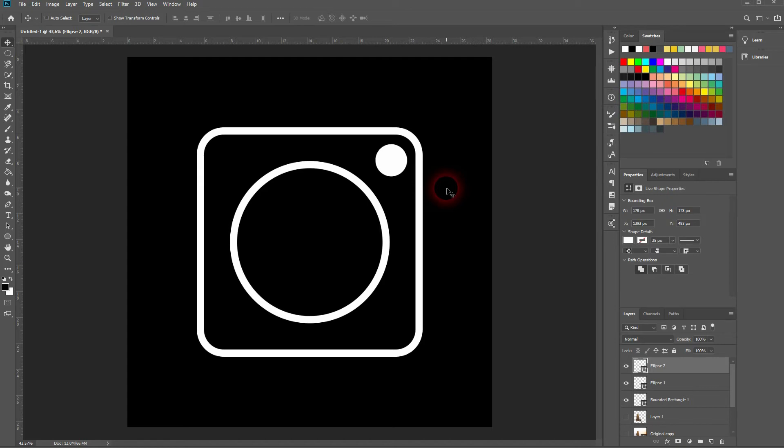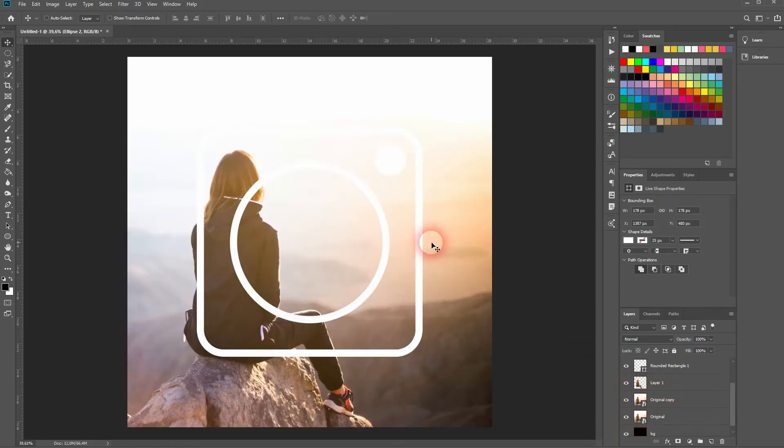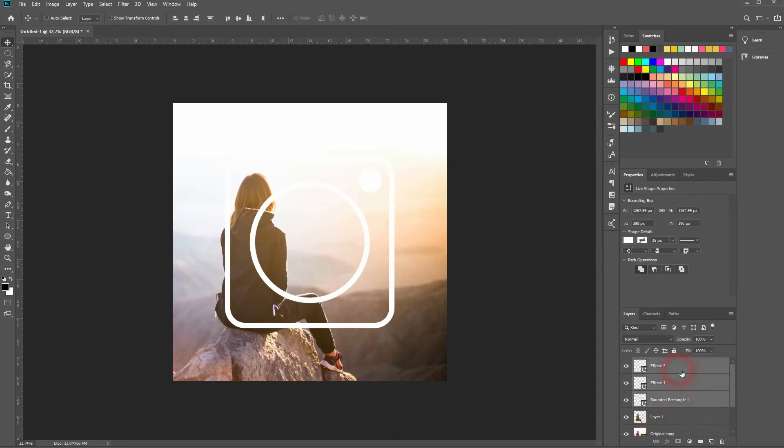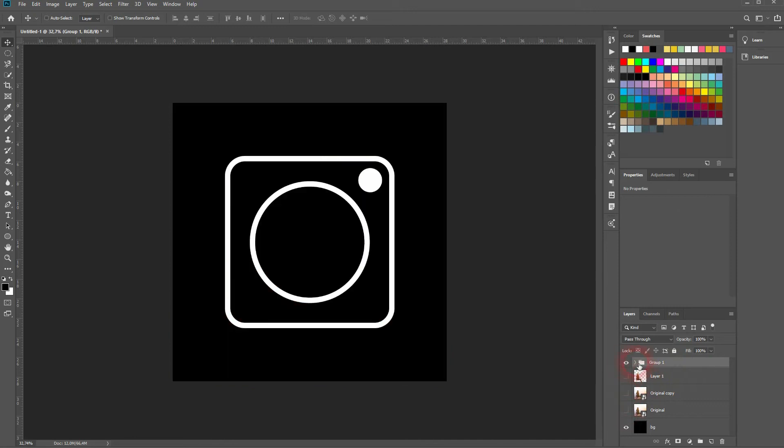I'll select all of these layers. So the three in total. You can hold shift when you do that. And left click. Then press ctrl g to create a group. So this is now what I have. Let's start with the next step.